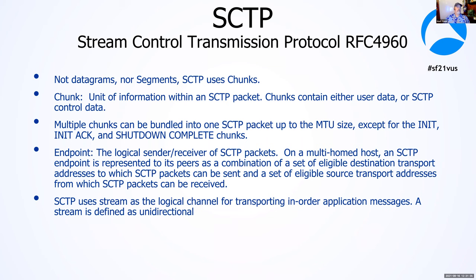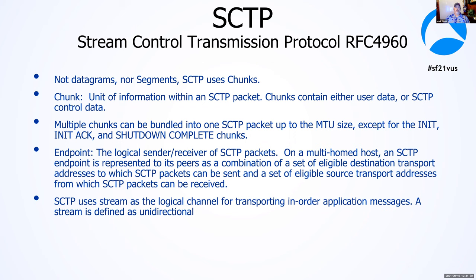When we talk about two sides of the SCTP stream, we're referring to that as the endpoints. We can have multi-homed or single-homed association-wise. SCTP uses streams as the channel for transporting the messages. The stream is referred to as unidirectional. So you're going to have one stream towards the cell site and one stream back towards the core.